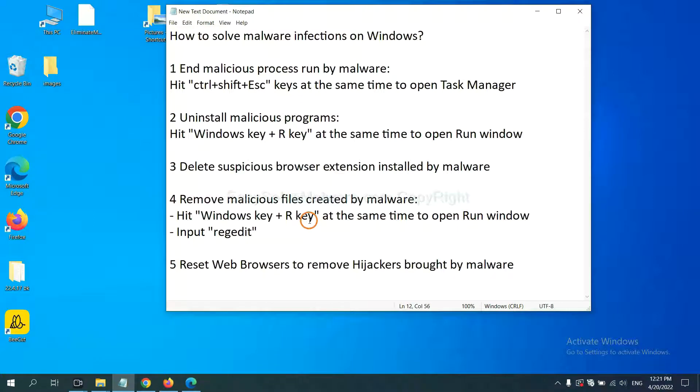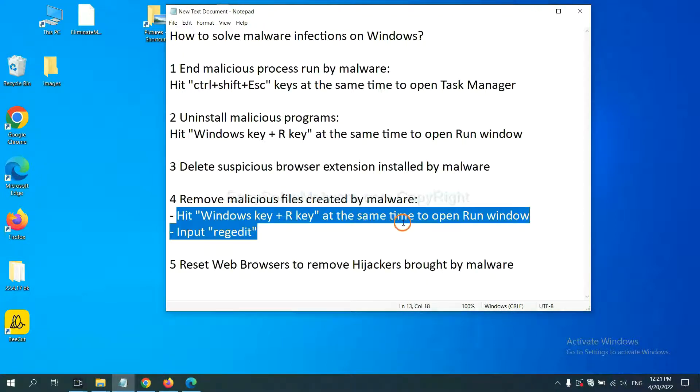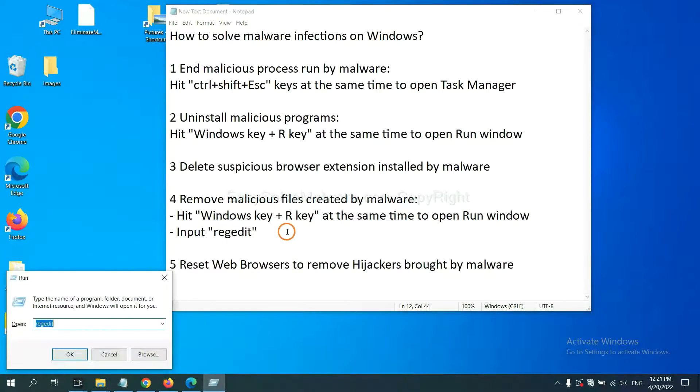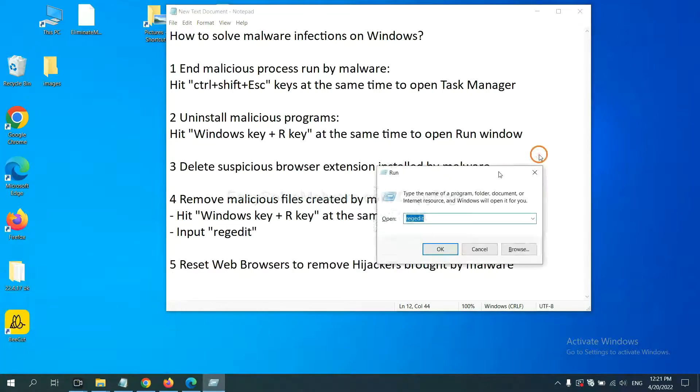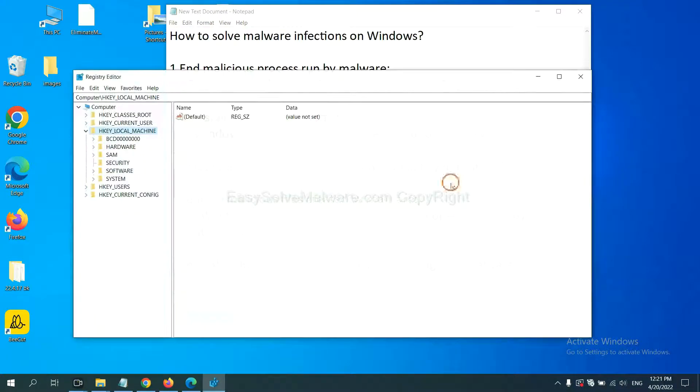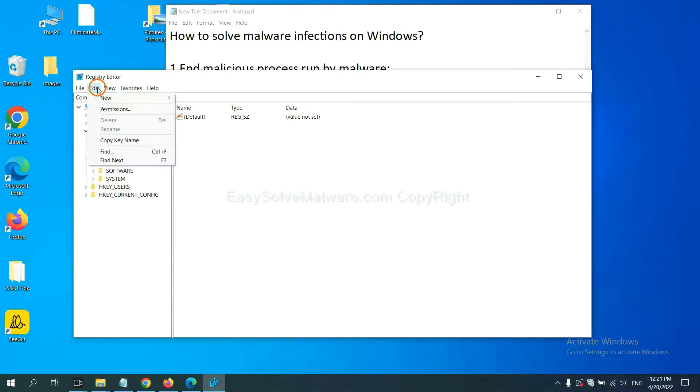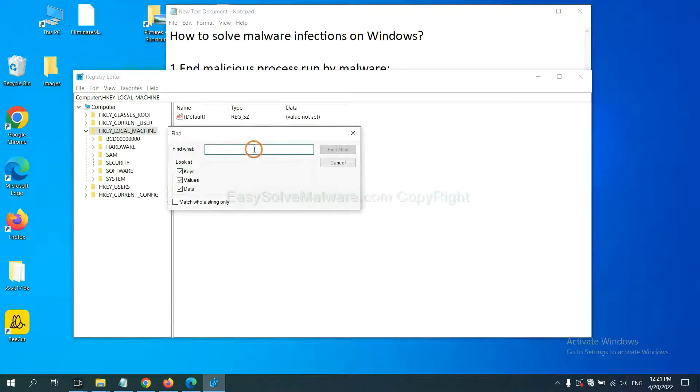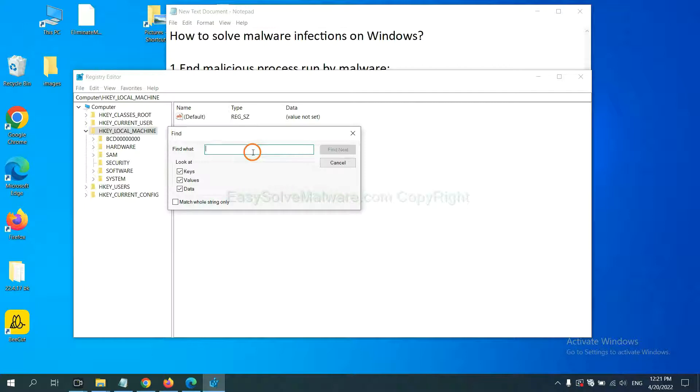Next we need to remove malicious files created by malware. Hit Windows key and R key at the same time. In the Run box, input regedit and click OK. Now select the Edit menu and click Find. If you know the name of the malware, input it, for example, and click find next.